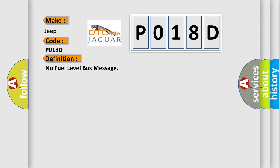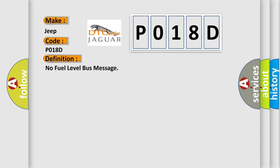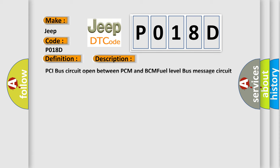And now this is a short description of this DTC code. PCI bus circuit open between PCM and BCM fuel level bus message circuit failure. BCM has failed.